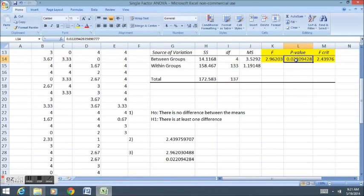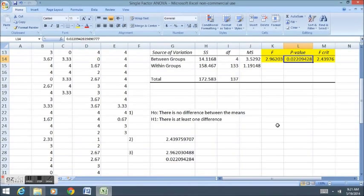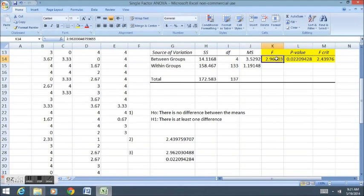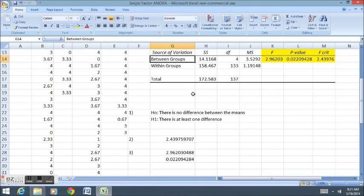And the p-value is lower than 5%. Those will always agree, which is why I say you don't have to do both tests. But just so you understand the different testing procedures, it's good to understand why they both agree.